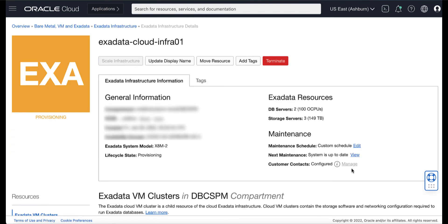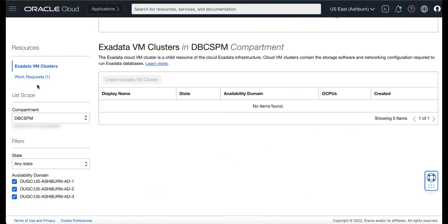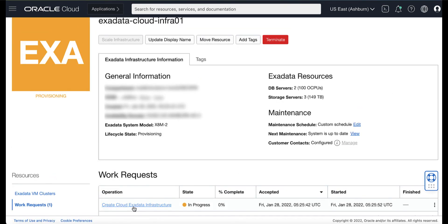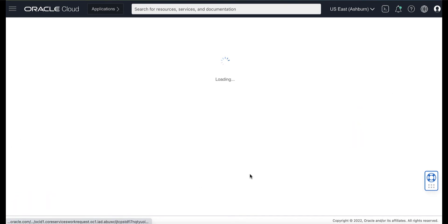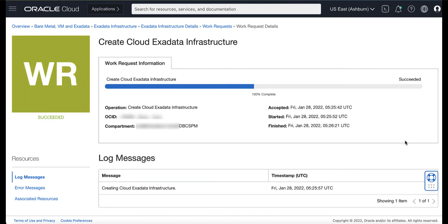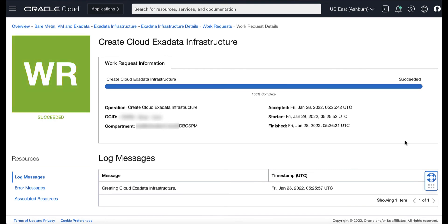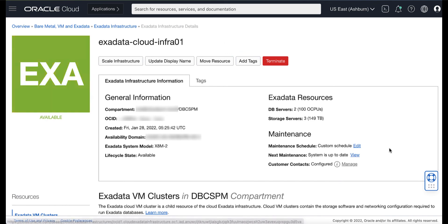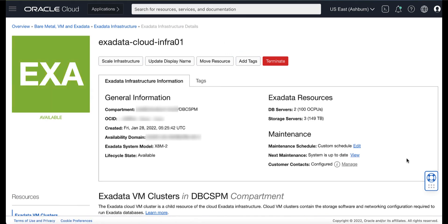The Cloud Exadata Infrastructure appears with the status of provisioning. You can monitor the progress of the creation of the Exadata Cloud Infrastructure resource by going to the Work Request Details page. After the Cloud Exadata Infrastructure resource is successfully provisioned, the Infrastructure icon changes from yellow to green and status changes from provisioning to available.